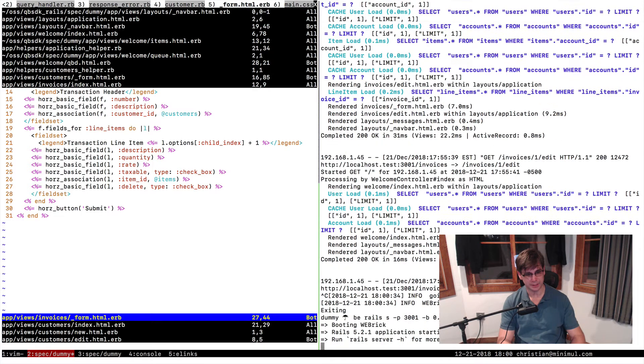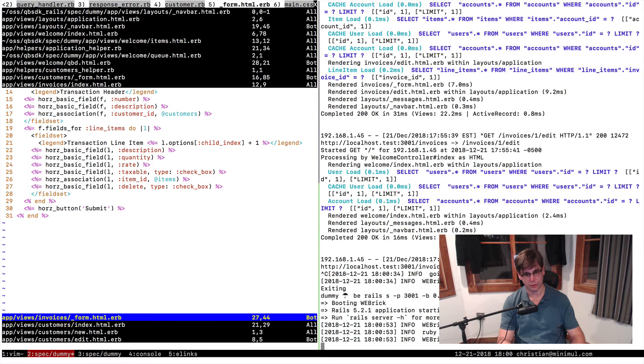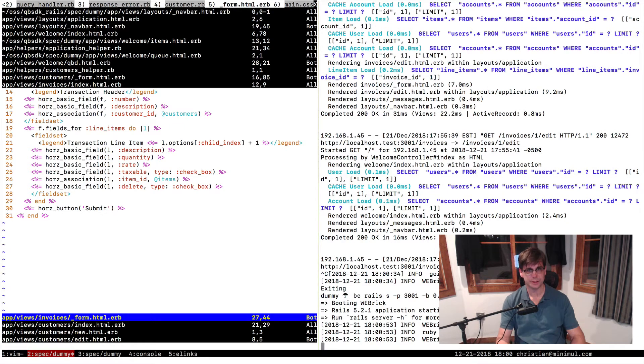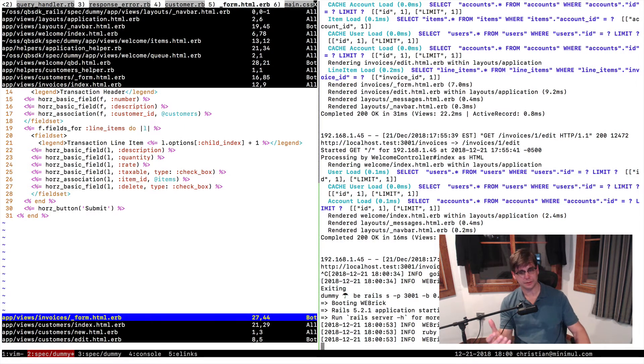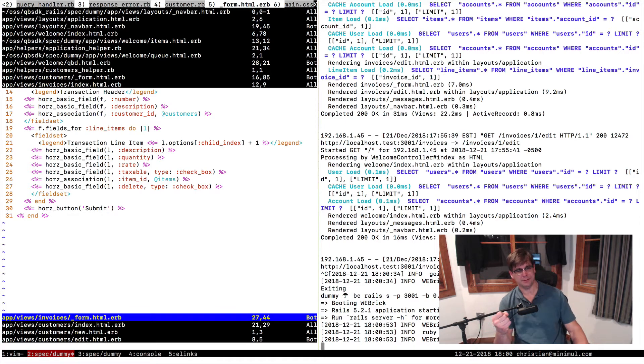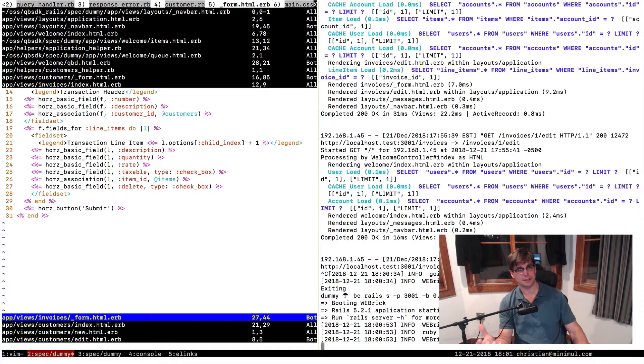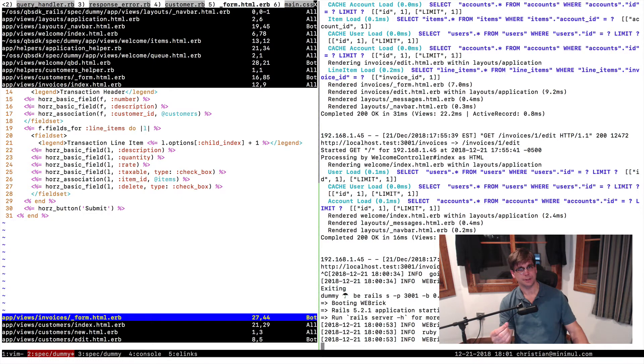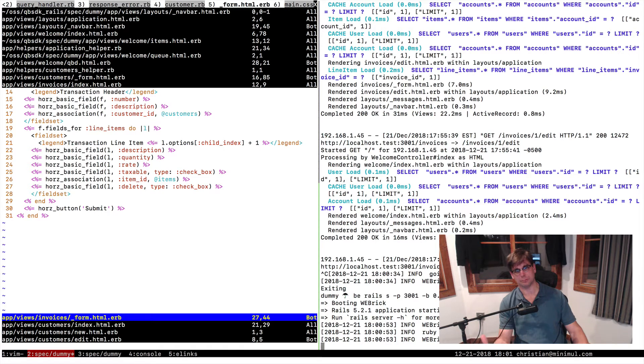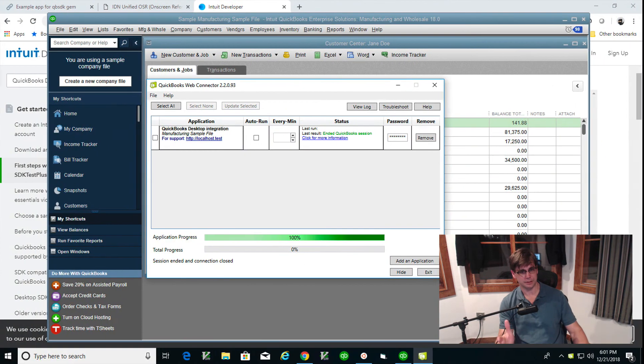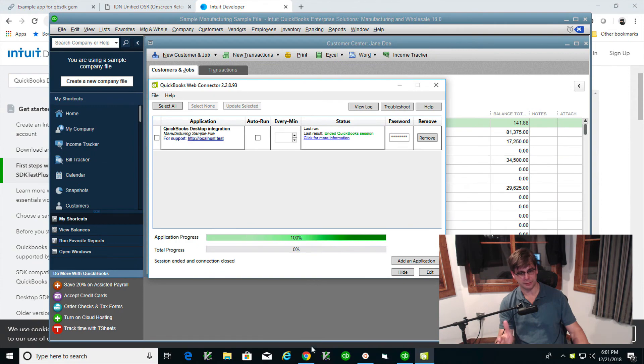This is going to be the sample app we're going to go over. It does invoices, which is usually the crux, I would say almost all the time. You're going to be tasked with getting invoices over, or it could be another transaction. Journal entries are popular, purchase orders, all of this. Let me go over to the app and explain.